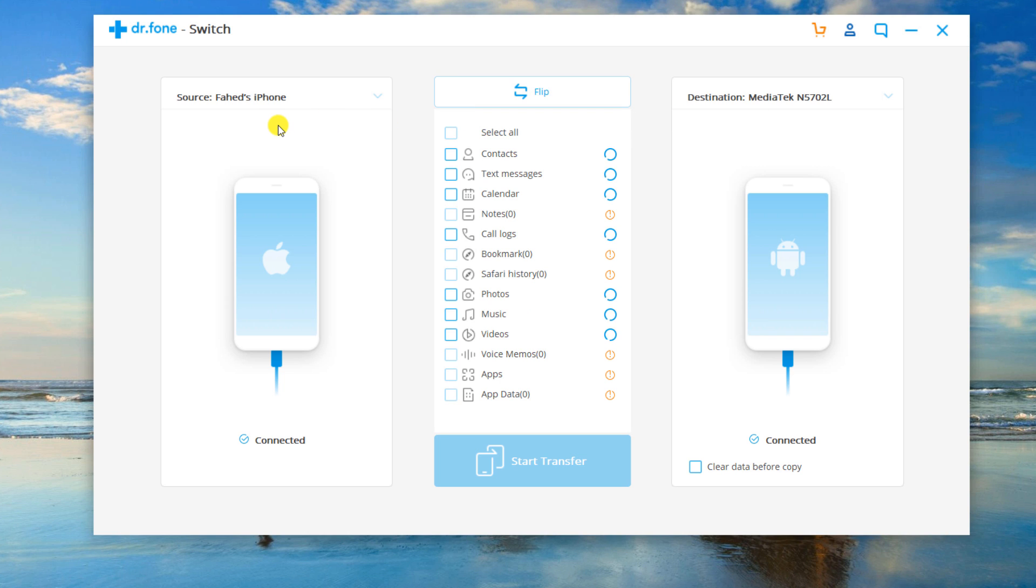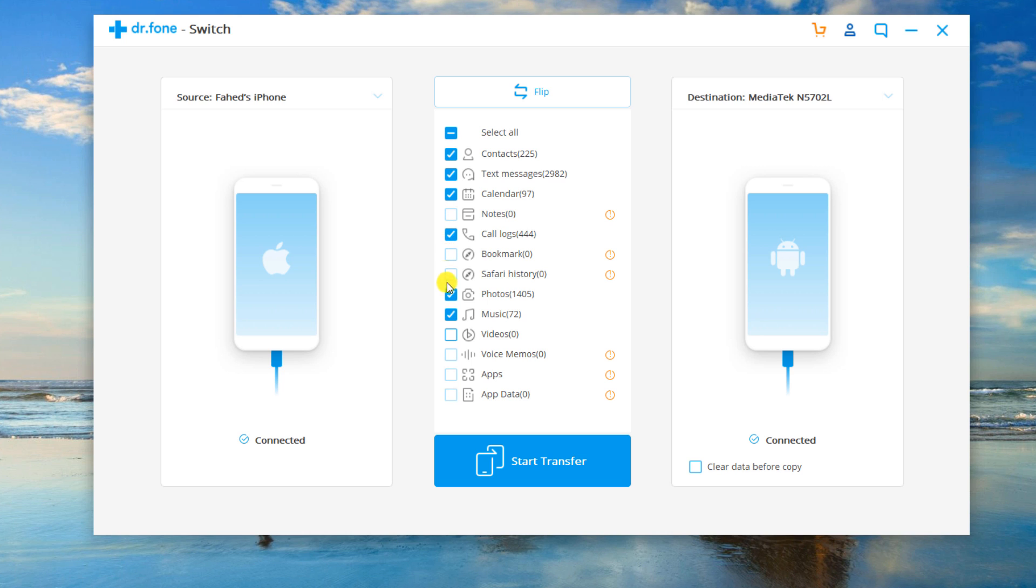After then you can see that all contents that can be transferred are listed in the middle of the window. Check the wanted files that you want to transfer.